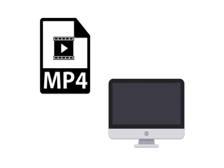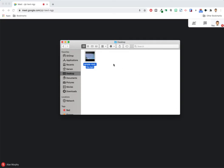To begin, you need to have your video file saved somewhere on your computer. Once located, drag and drop the file into a new Chrome tab.